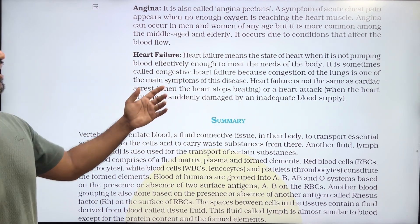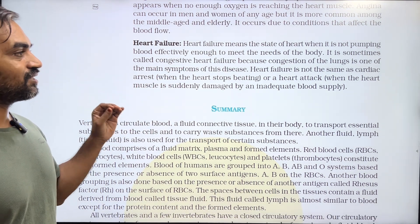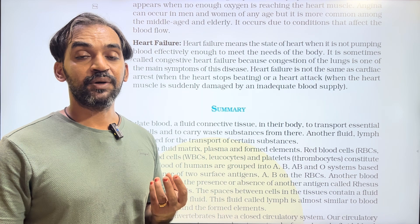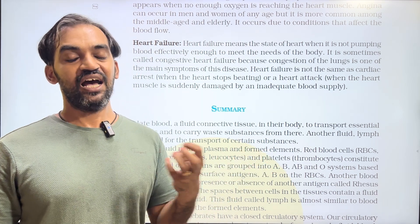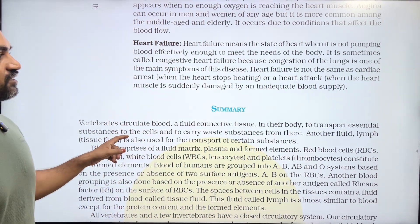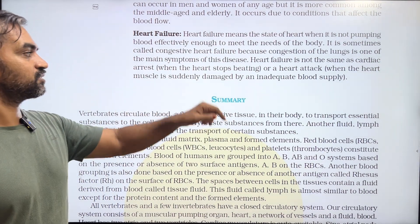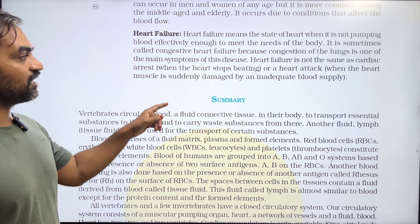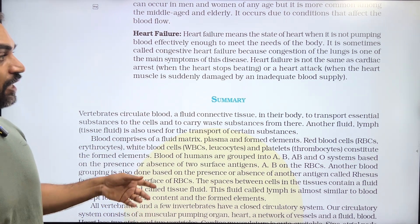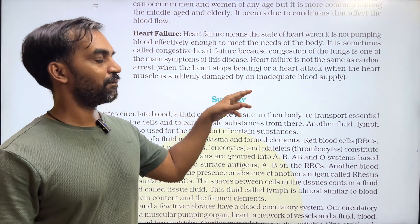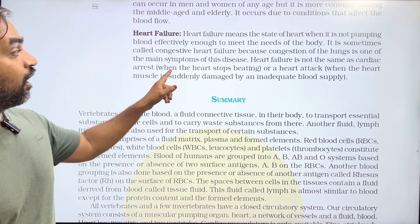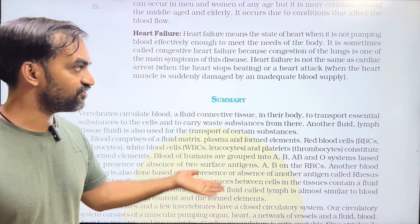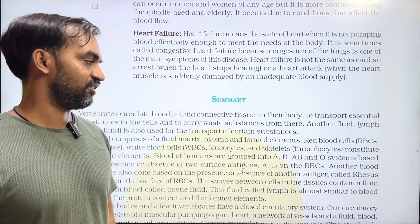Heart failure is not the same as cardiac arrest, when the heart stops beating, or a heart attack. A heart attack occurs when the heart muscle is suddenly damaged by an inadequate blood supply.